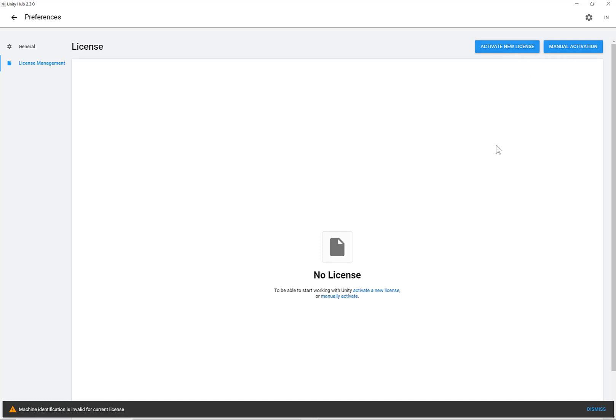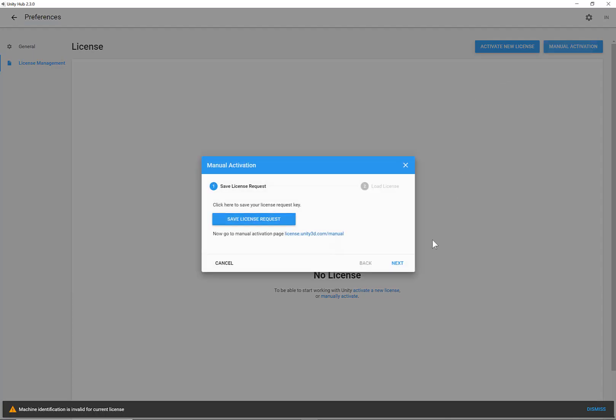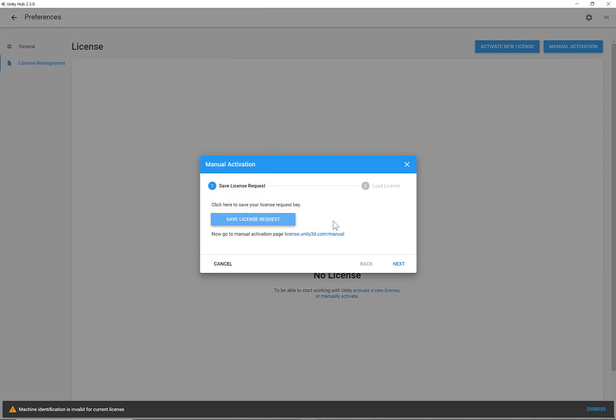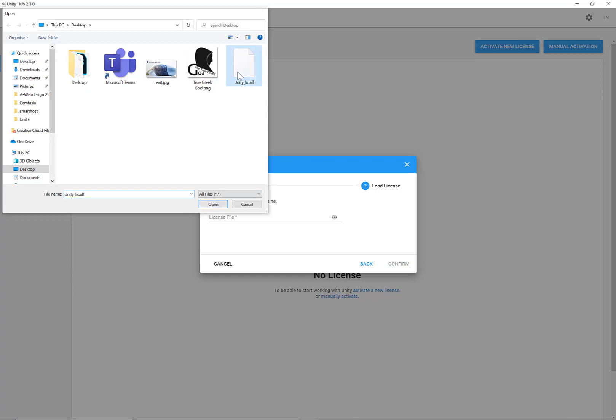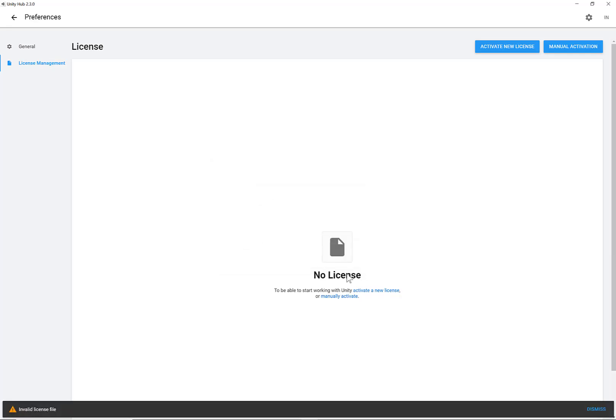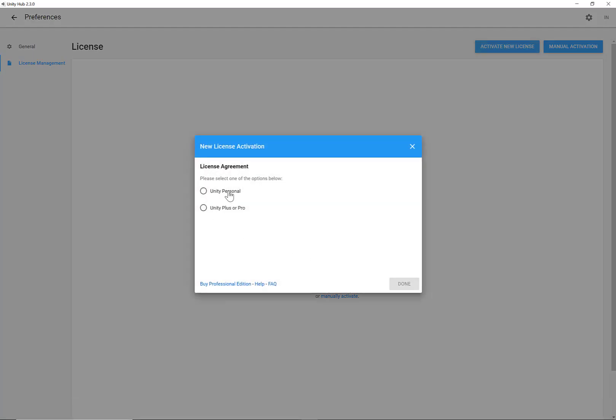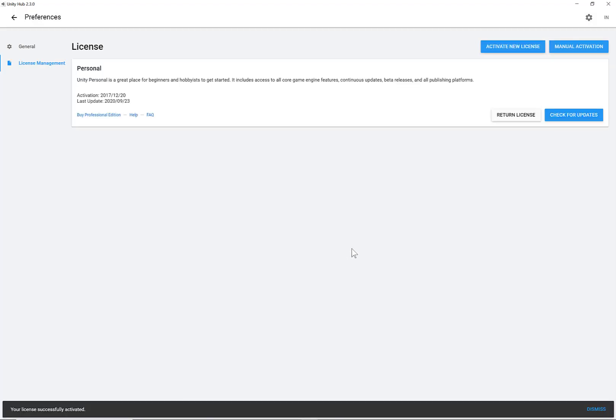So I'm going to activate New License. Or manually activate. So save the file again. I'm just going to override the one I have. Click Next. Browse. Double click to select the file, the license, and click Confirm. Invalid License. Activate New License. Unity Personal. The company, organization, represents earned less than $100,000. Done. Alright. So I have now activated my license.